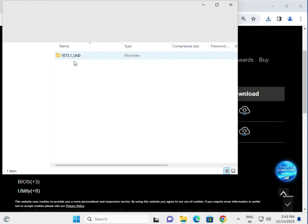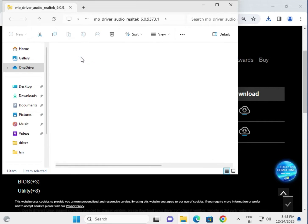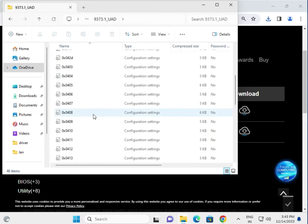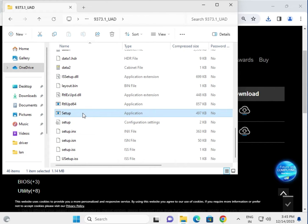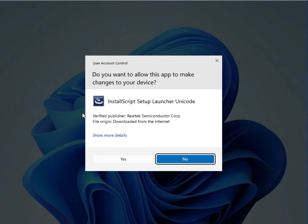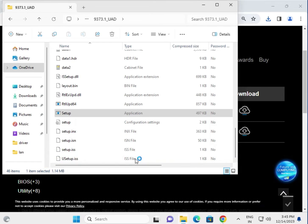Open this folder and find out the setup, double click to launch. Then click yes.